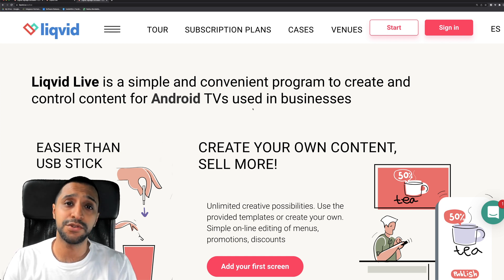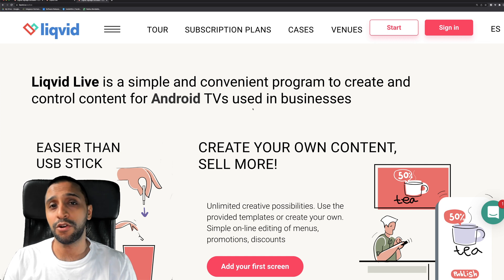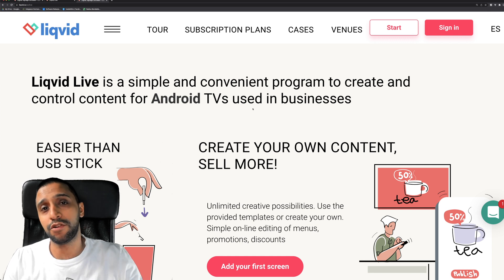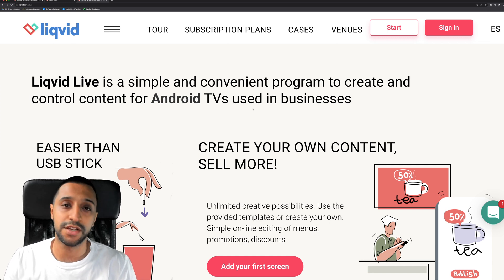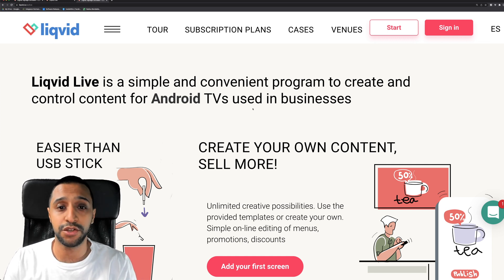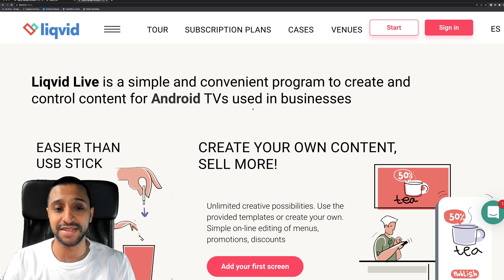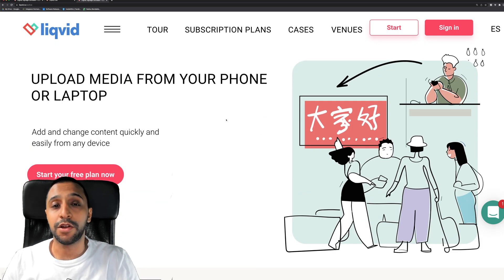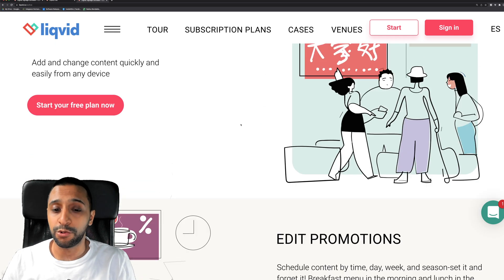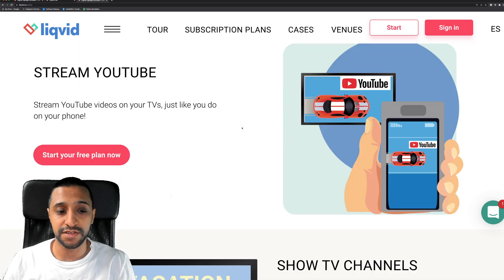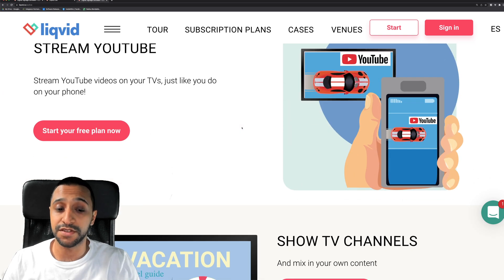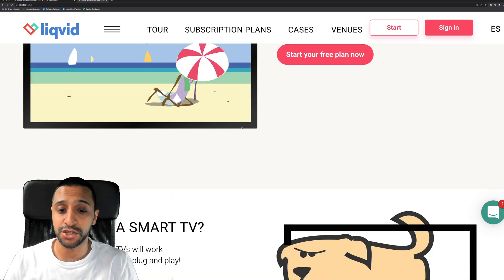So you don't need to use USB sticks anymore. Gone are the days where you need to go and plug that in and then take it back, change it, update it. You can do it all straight from your PC. As I just mentioned, you can upload media from your phone or your laptop, you can edit promotions, and also you can stream YouTube as well and show TV channels.